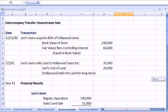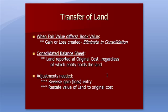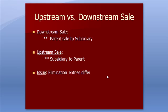The next thing is, as I flip back to PowerPoint, upstream versus downstream sale. So a downstream, think of downhill, parent to subsidiary. Upstream is from a subsidiary to a parent, and the issue here and the reason we're talking about it is the elimination entries are going to differ depending on whether it's downstream or upstream.